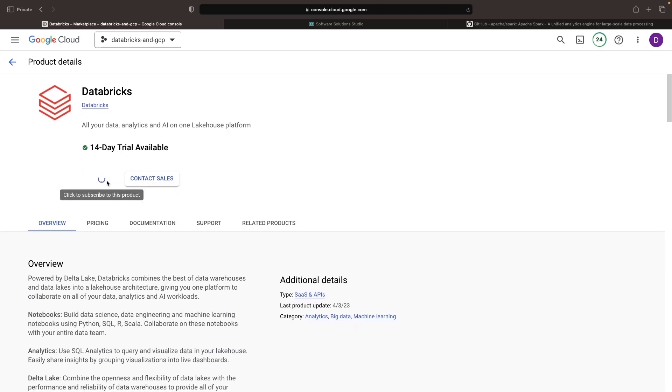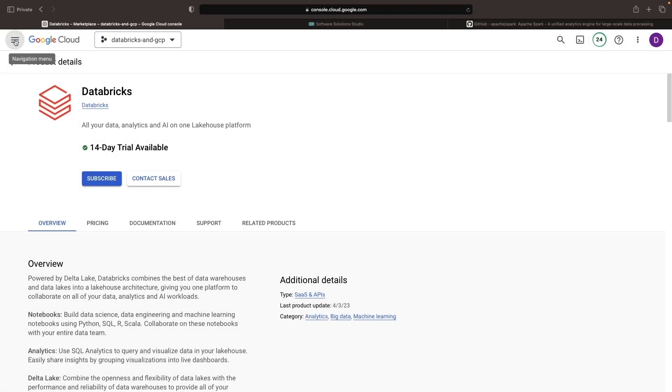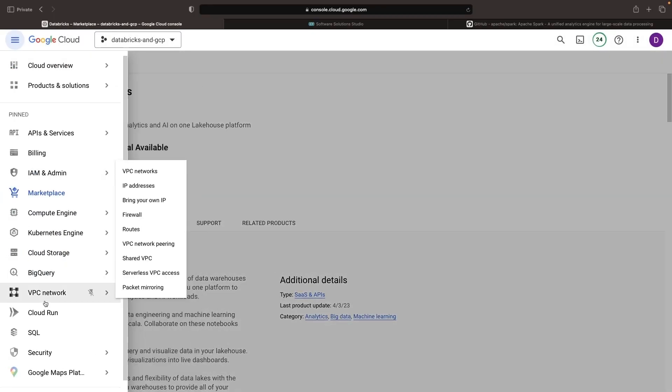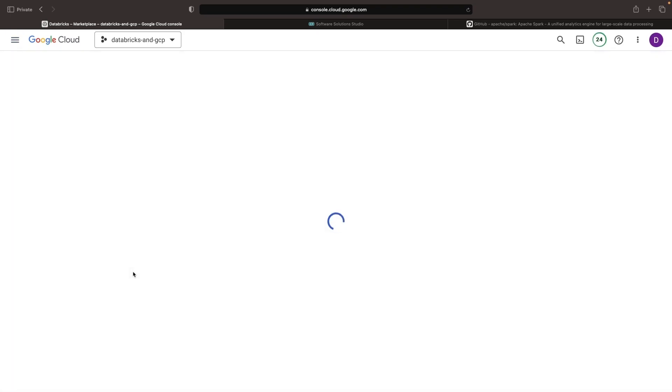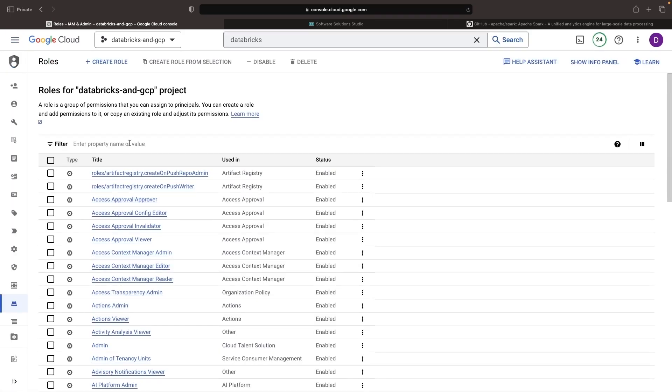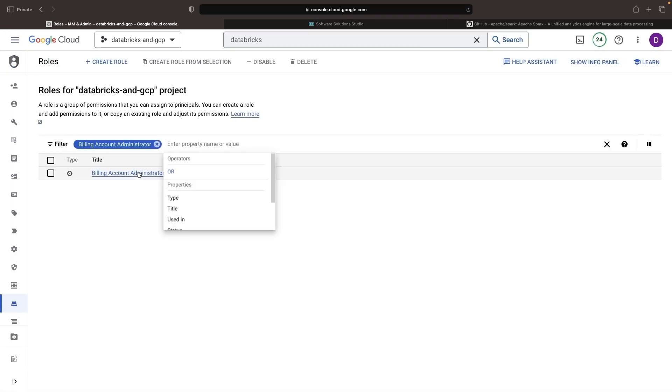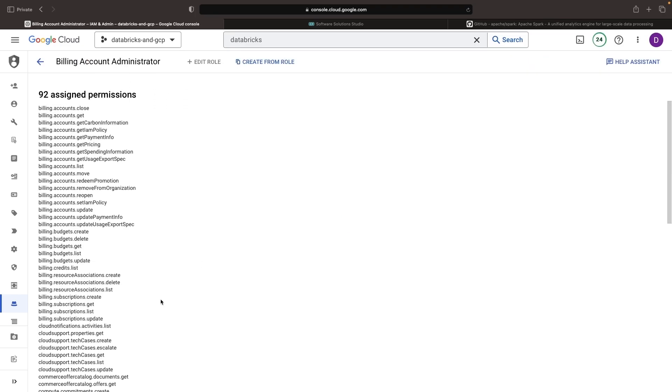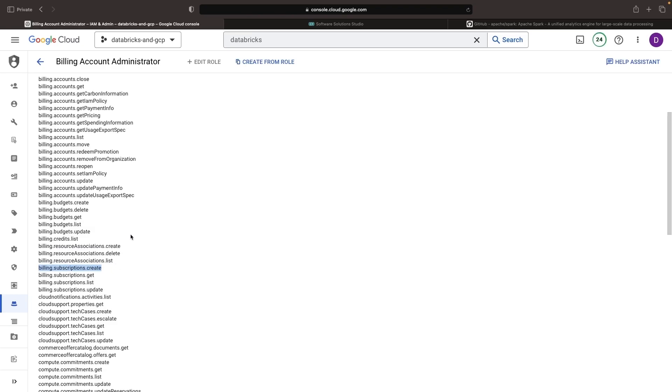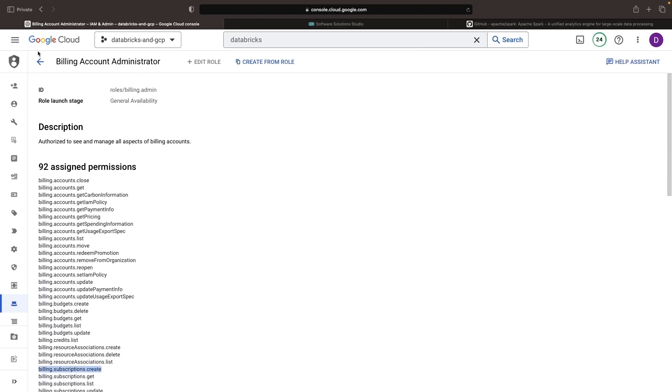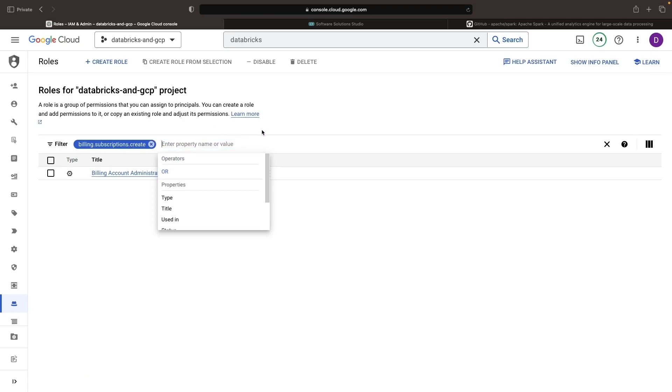Let's go ahead and hit subscribe here and you'll see a common error, which is that you need the required permissions. What you'll need is an organization-level role: billing account administrator. Looking at the IAM and admin page, we can see that this is the only pre-built role which enables creating subscriptions. Further, remember that these billing account roles can only be assigned at the organization level.